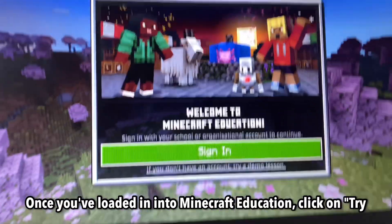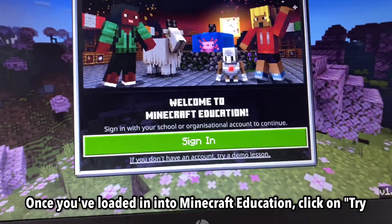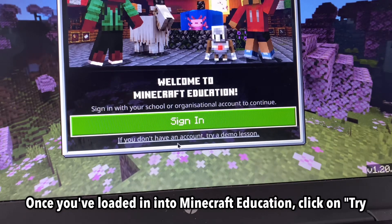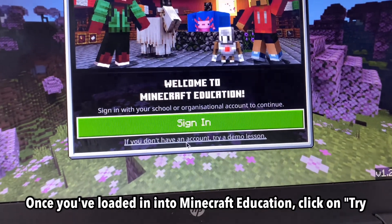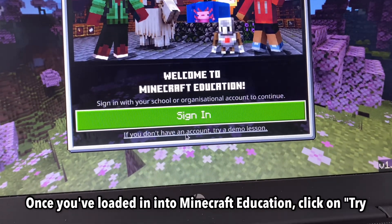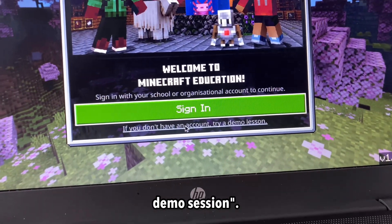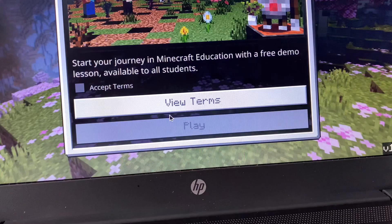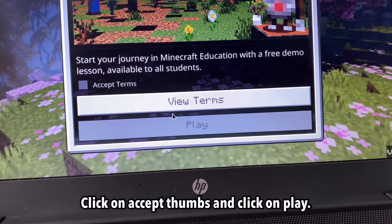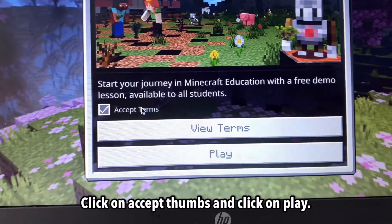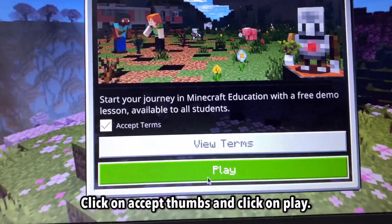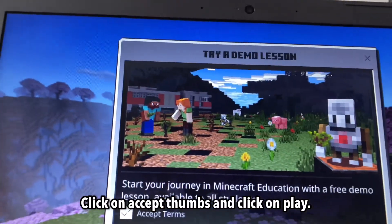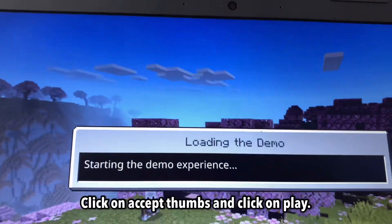Once you've loaded into Minecraft Education, click on Try Demo Session. Click on Accept Terms. And click on Play.